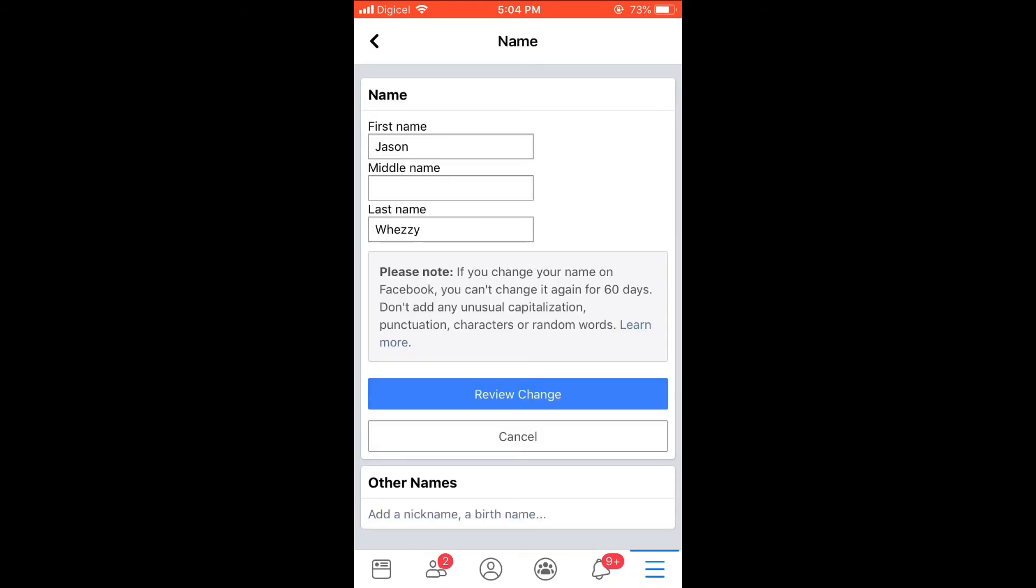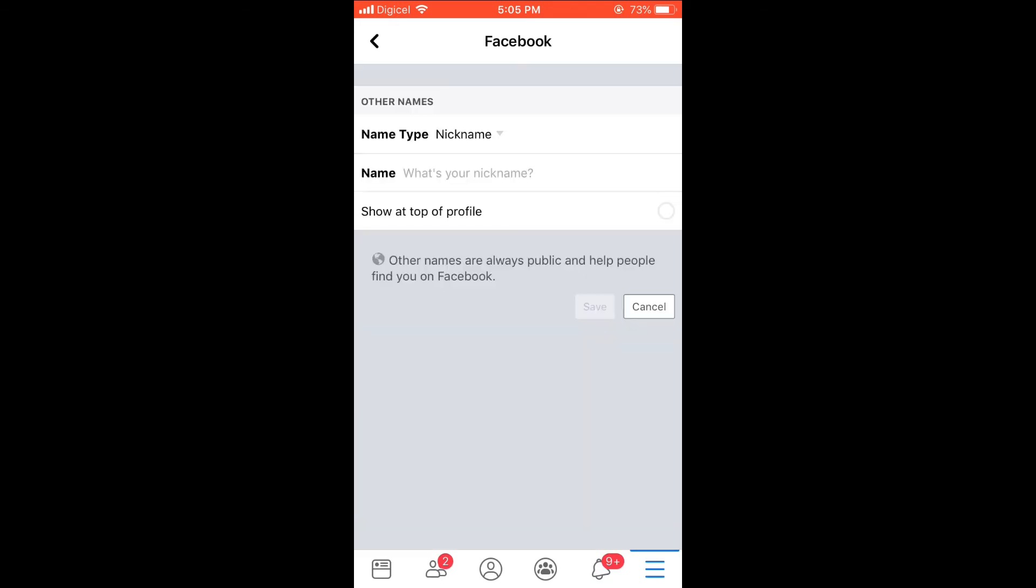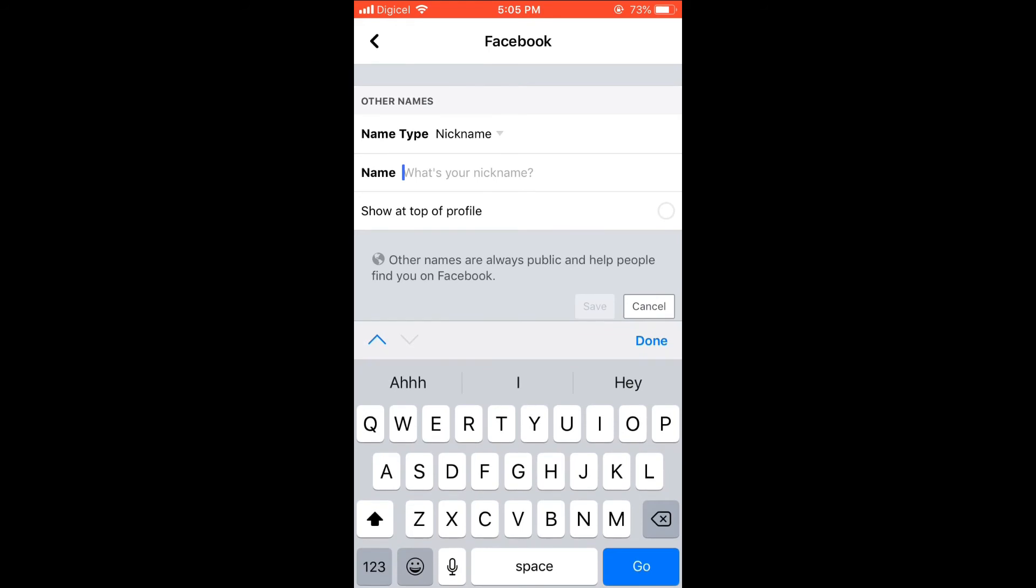At the bottom where you see Other Names, if you have already added your name it would be there. If not, you can simply select it and then add your nickname. Now, after you have added your nickname...